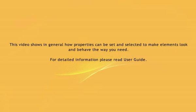This video shows, in general, how properties can be set and selected to make elements look and behave the way you need it. For detailed information, please read the user guide.